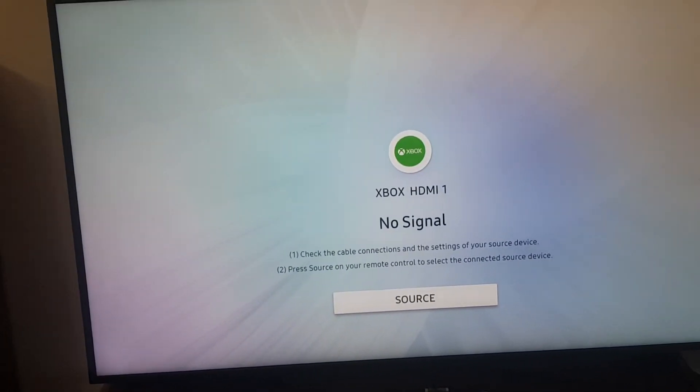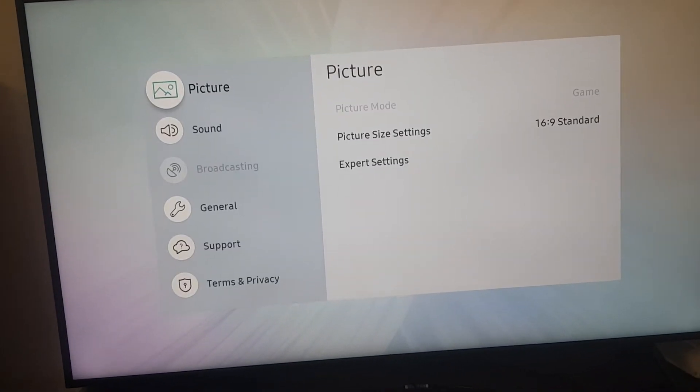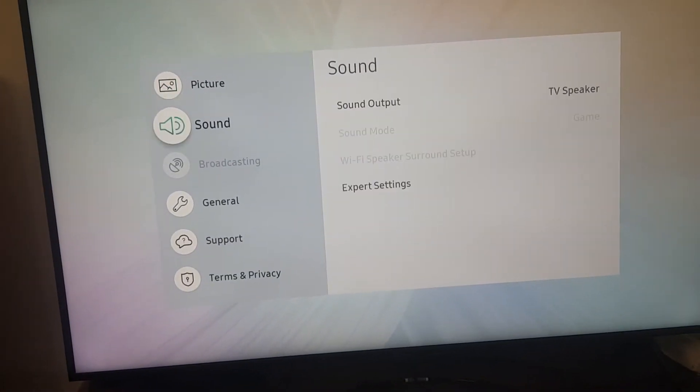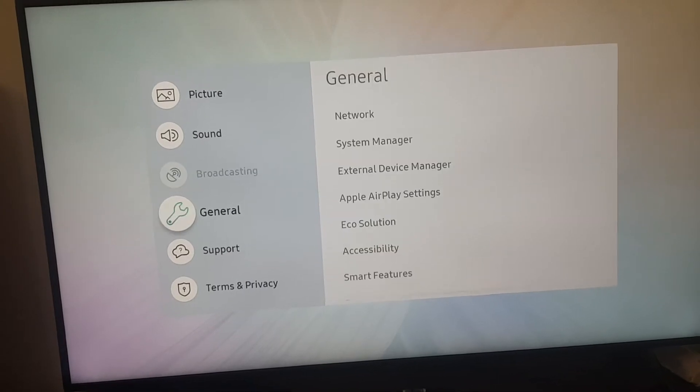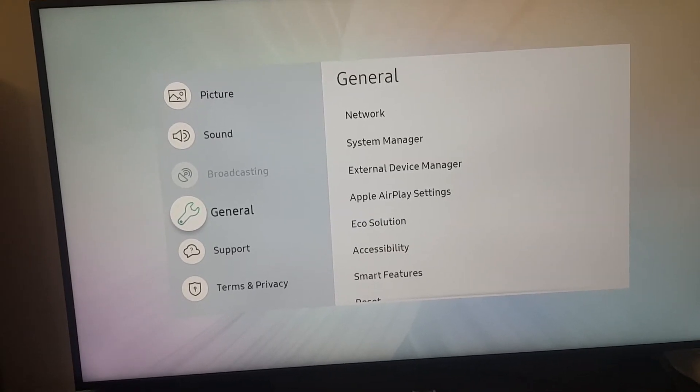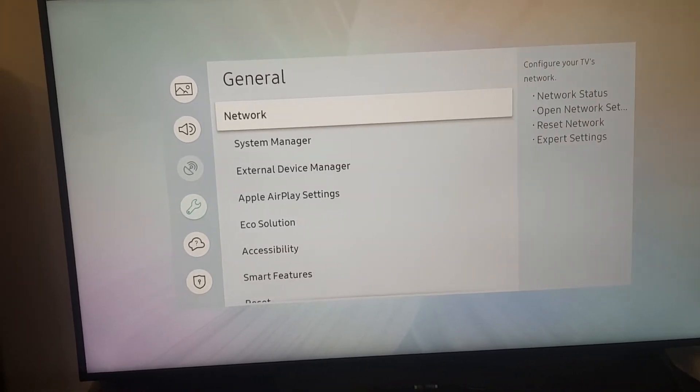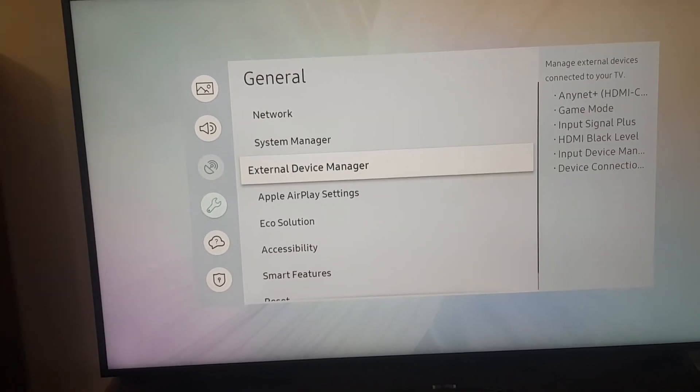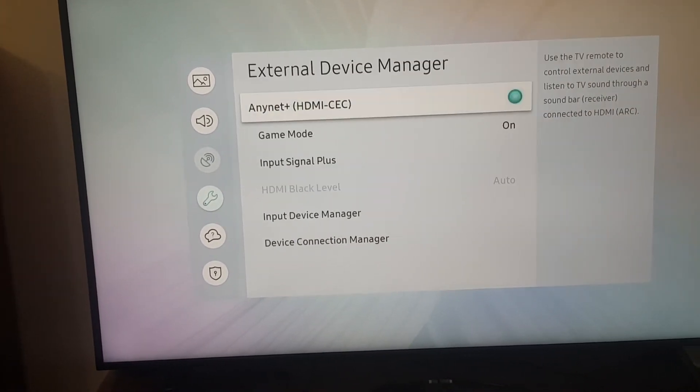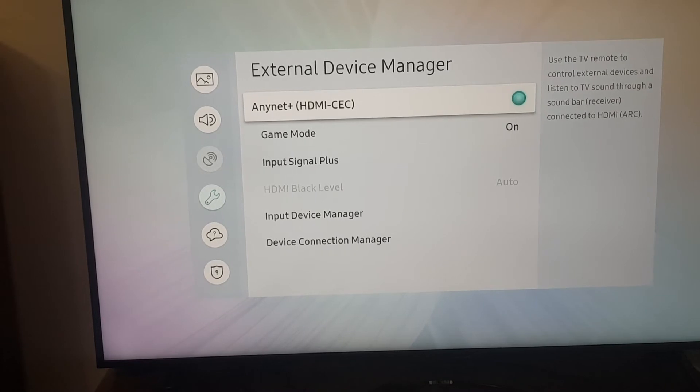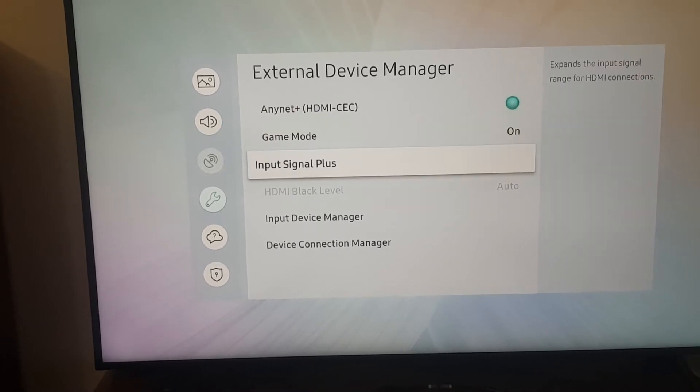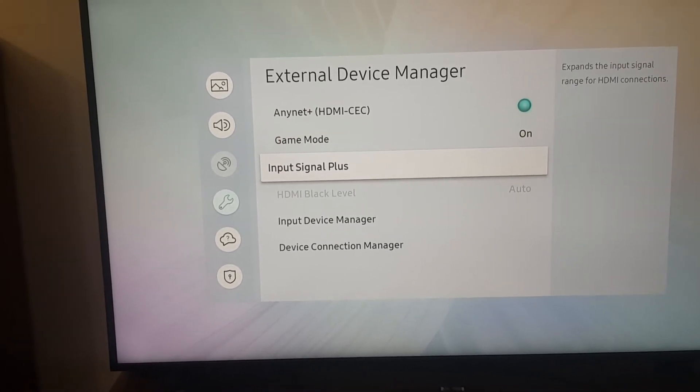So again, we click the settings, we click General, External Device Manager, and Input Signal Plus.